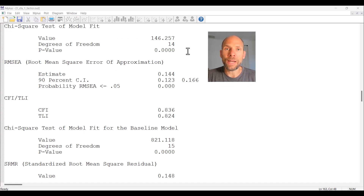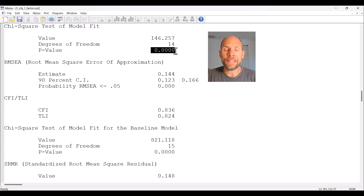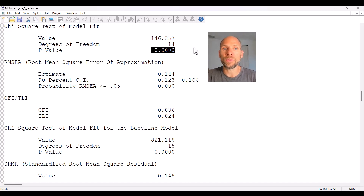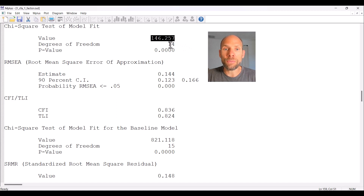The chi-square test of model fit tests the null hypothesis that the model fits exactly in the population — that the model-implied covariance and mean structure is in line with the observed covariance and mean structure. That null hypothesis is rejected when testing at an alpha level of 0.05 because the chi-square statistic is highly significant with a very small p-value, much smaller than 0.05. So the null hypothesis of exact model fit is rejected — the model does not reproduce the observed covariance or mean structure adequately.